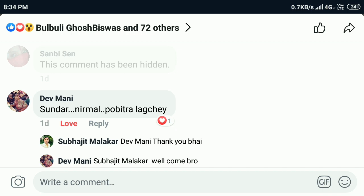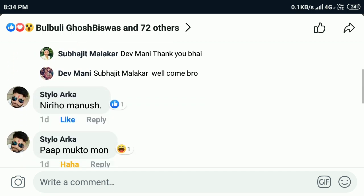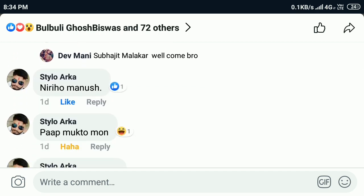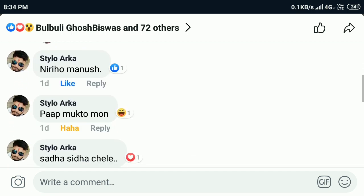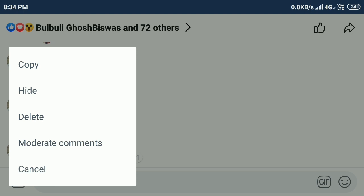I already hid someone's comment here — you can see this comment has been hidden. If you want to hide someone's comment, tap and hold, and here you can see the option to hide.